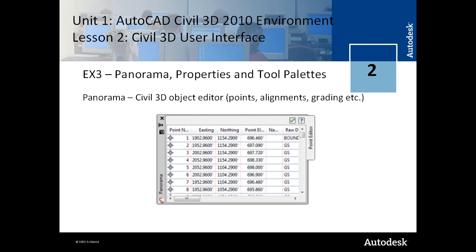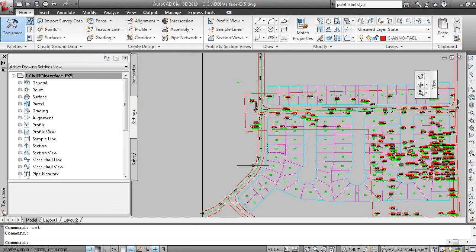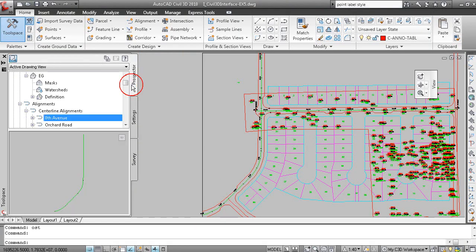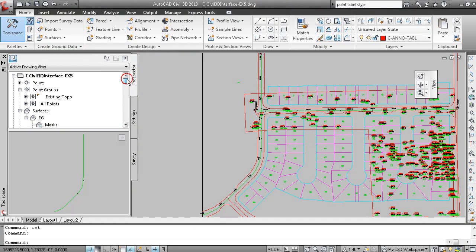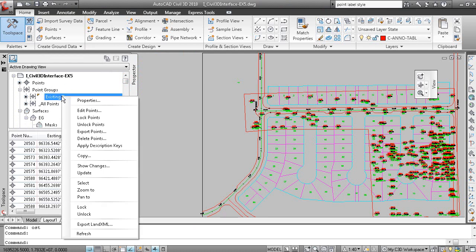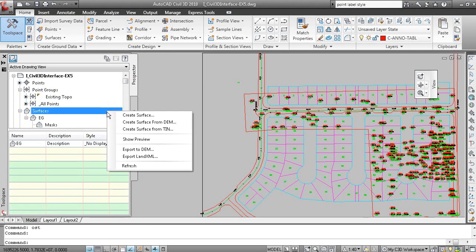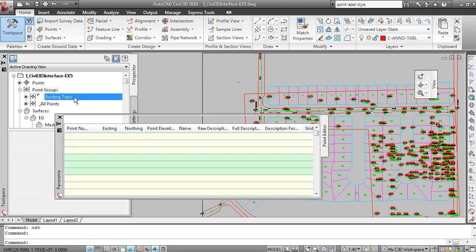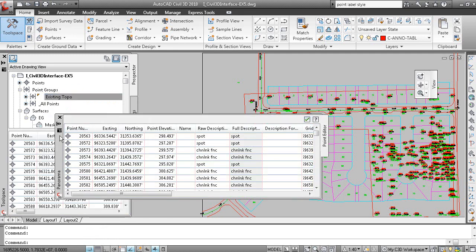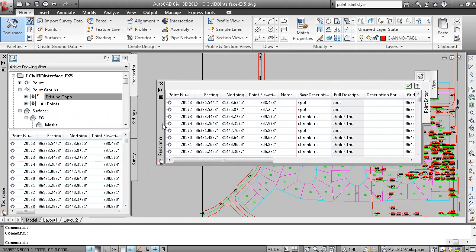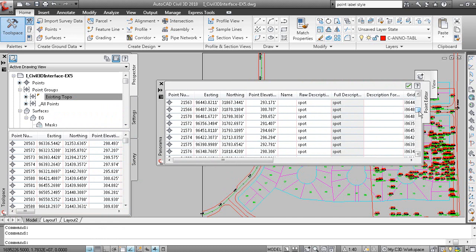Panorama, properties and tool palettes. Just other aspects of the Civil 3D interface. The panorama window is a multi-serving object editor for points, alignments and grading. So for example, if I go back to Prospector and right click on my existing topo point group and select edit points. Oops, let's try that again. There it is. This is the panorama window and it's showing the point editor here and you can edit the points.